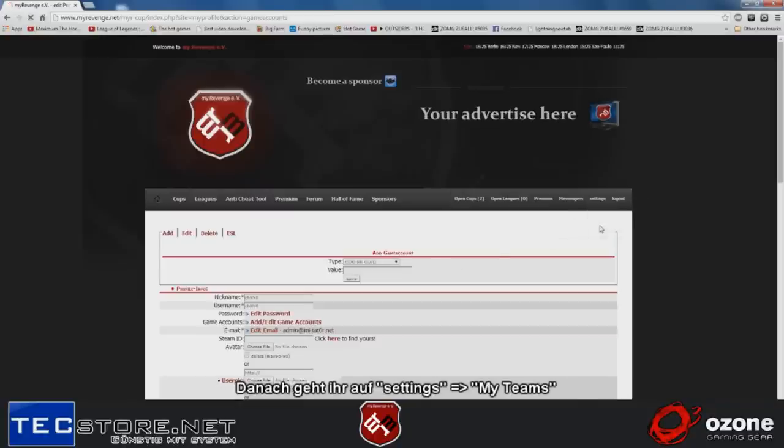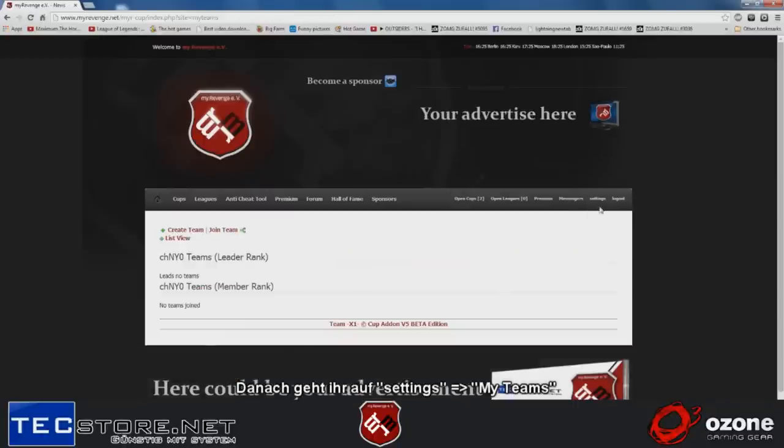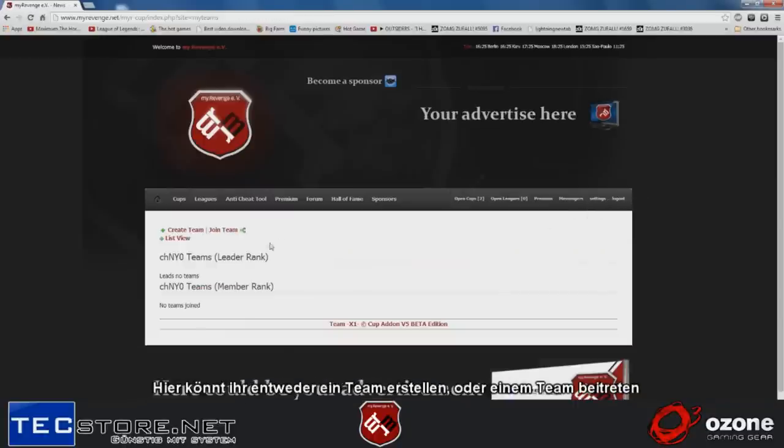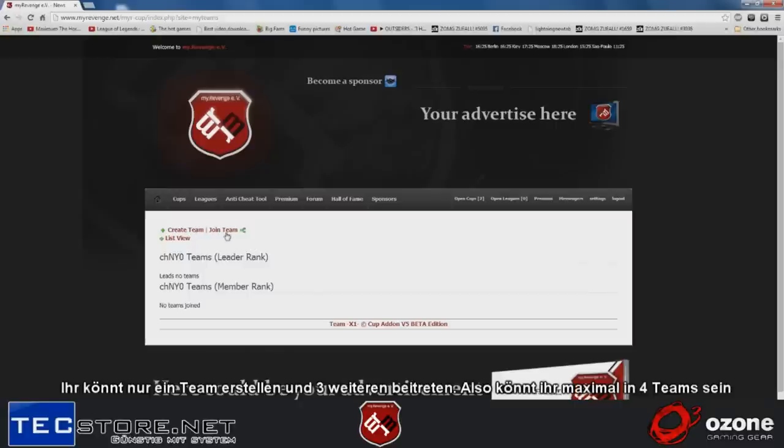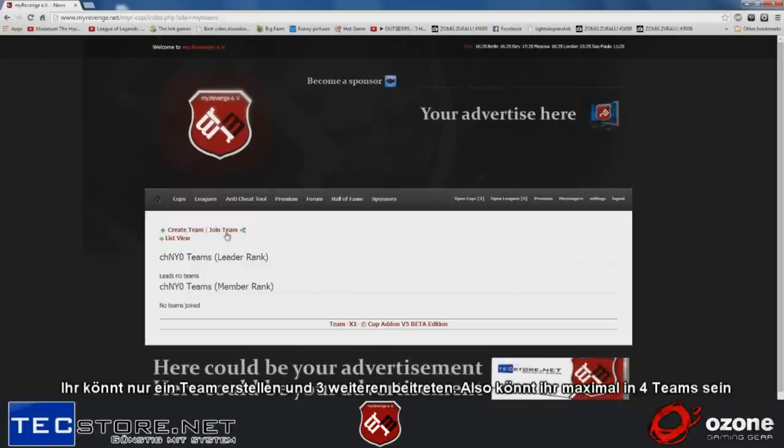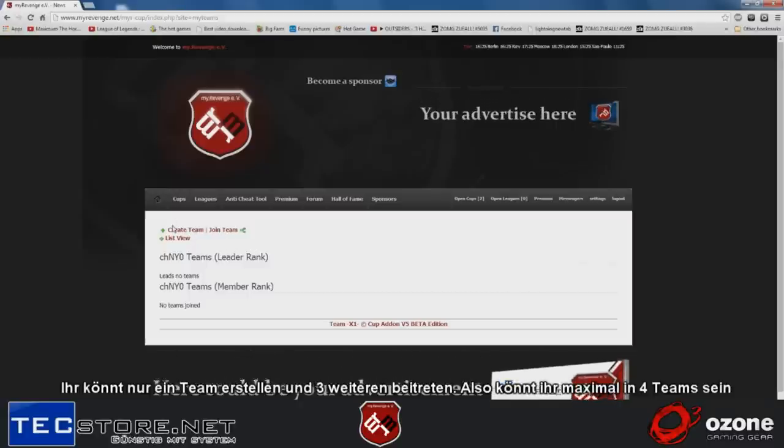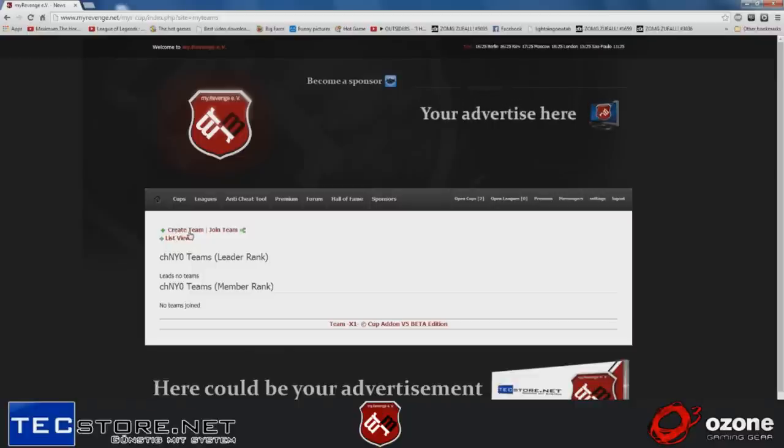Then you go to my teams, also on settings, my teams. You can either create a team or join a team. You can only create one team and join three more teams, so you can be in four teams maximum.